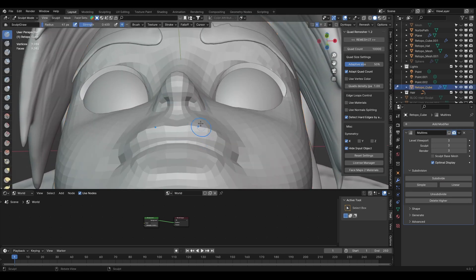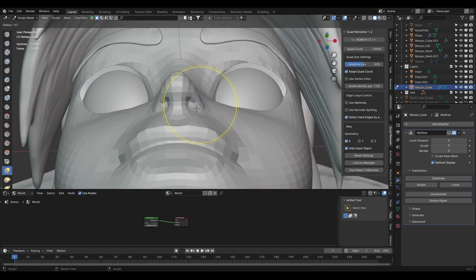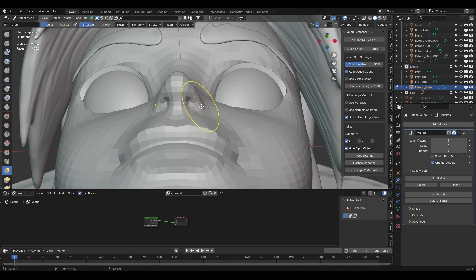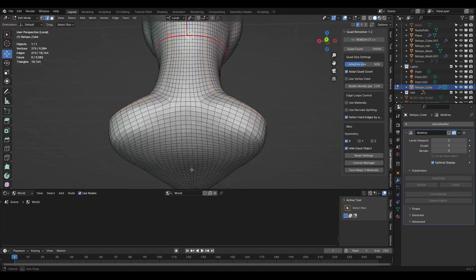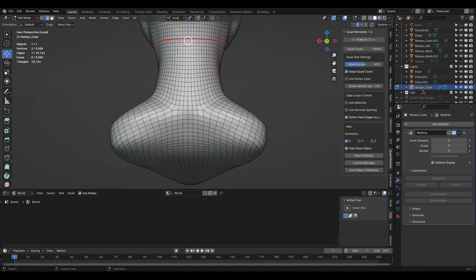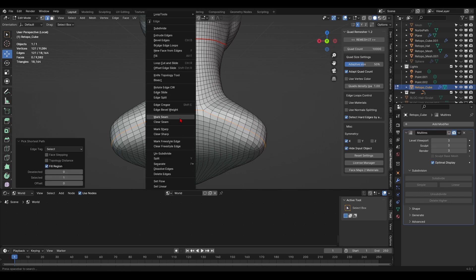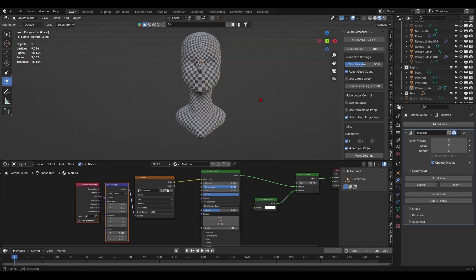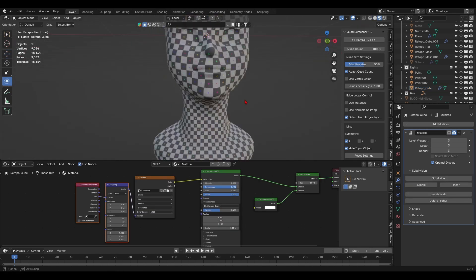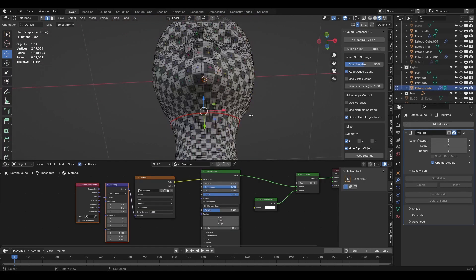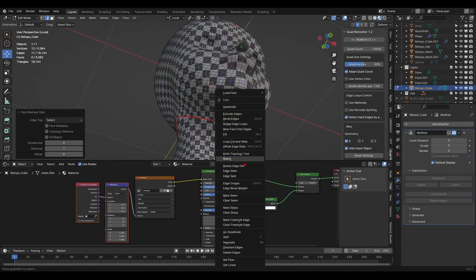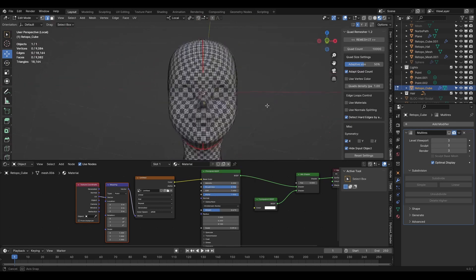And this is where we get to the final portion, the texturing. But first, we must get into UV editing. So I made the necessary seams and added a UV texture map in the shader to make sure my UVs were as least stretched as possible. Once that was done, I moved on to texturing my sculpt.